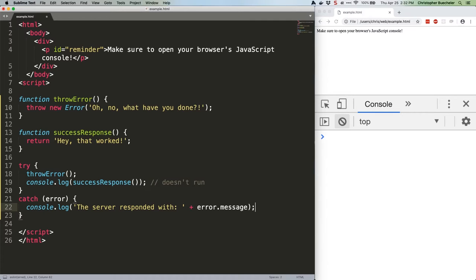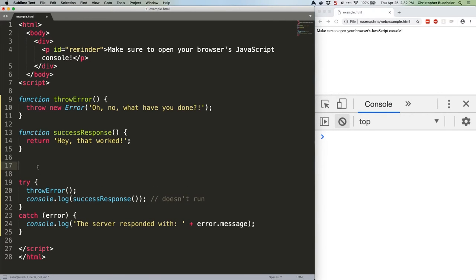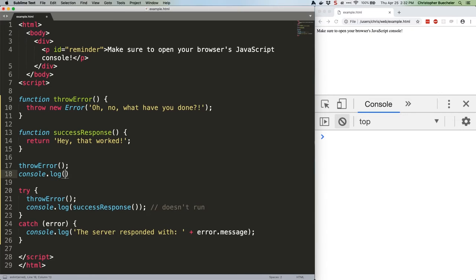You'd get a console error. In fact, let's take a look at it. There we go: uncaught error.